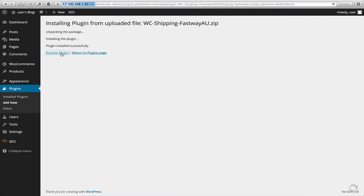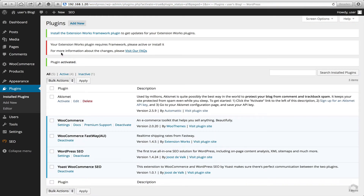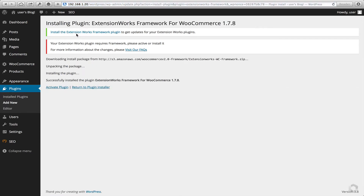Next, I want to activate the plugin, and here we receive some really important information. Your Fastway extension requires an additional extension from us — Extension Works. So here I'm going to install the additional plugin. This is a standard plugin from us and it works exactly like a standard plugin should within WordPress. Right now it's grabbing the latest version from our servers, downloading it, and installing it.